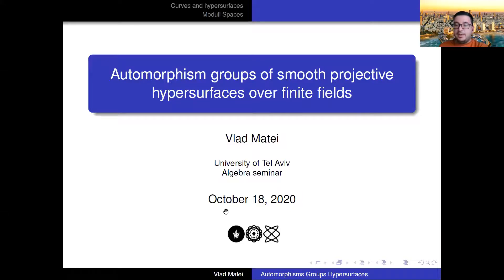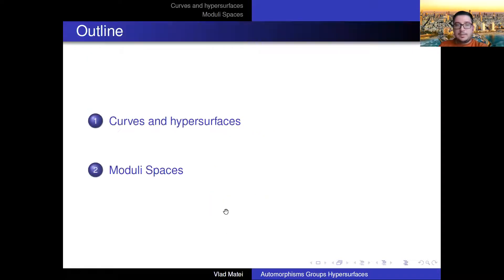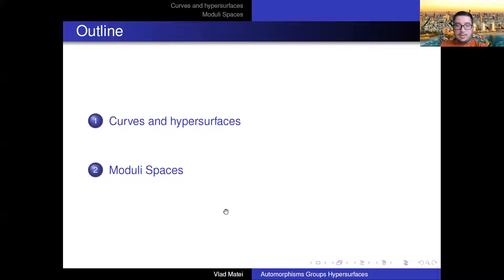If something seems unclear, feel free to stop me and ask questions — I'm happy to answer them. Let me know also if I'm going too fast, because doing slides I sometimes go too fast. So the first part of the outline is not that complicated; the second part might be a little bit technical, but I'll explain what's going on.